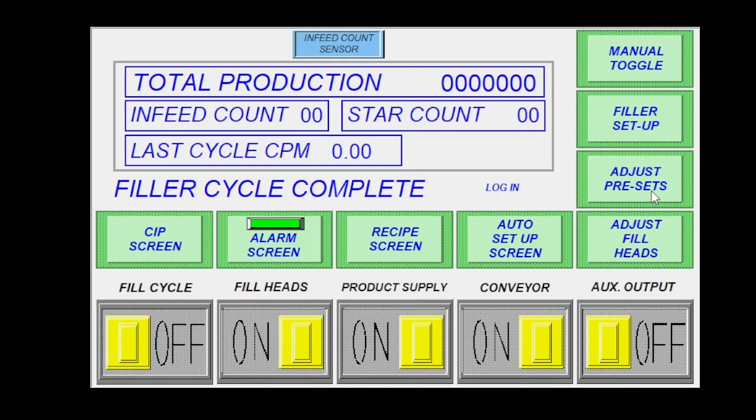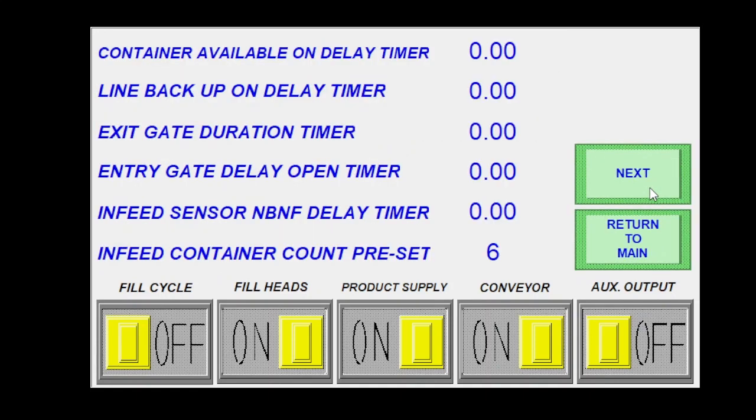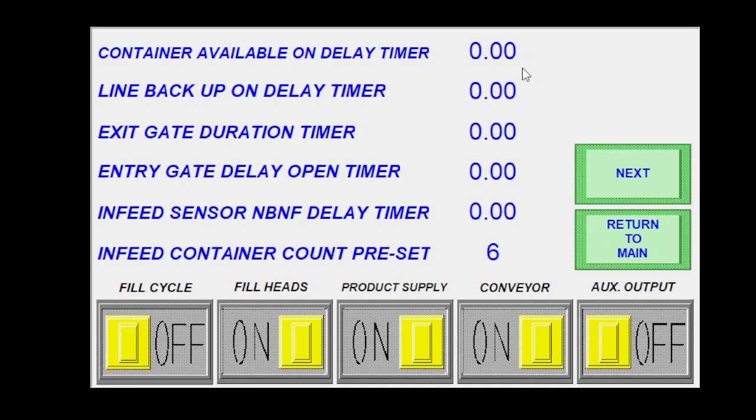The next screen that I would see would be my preset screen. Click on this one. This is going to be where I can adjust all of my timers. This would be if I have a container available setup, which would be just basically saying that I have containers that are ready to come into the machine. This would be the delay of how long a bottle had to sit in front of that sensor before the PLC registered it.